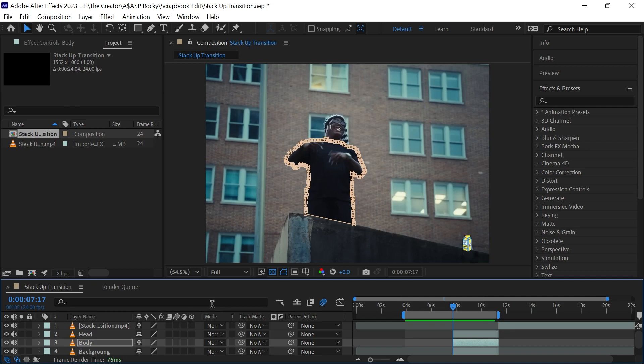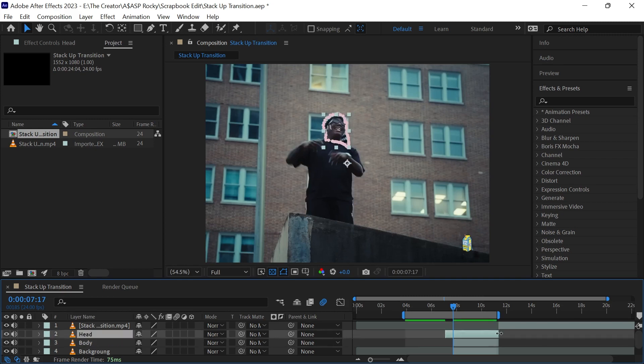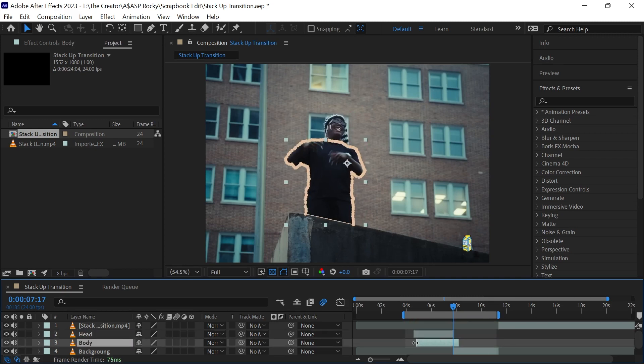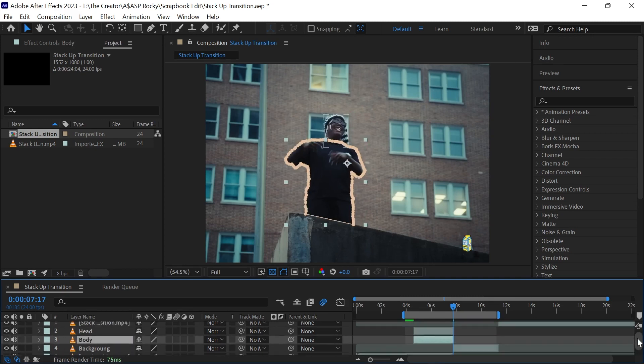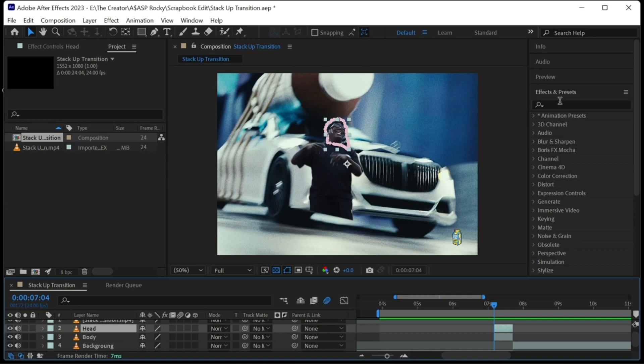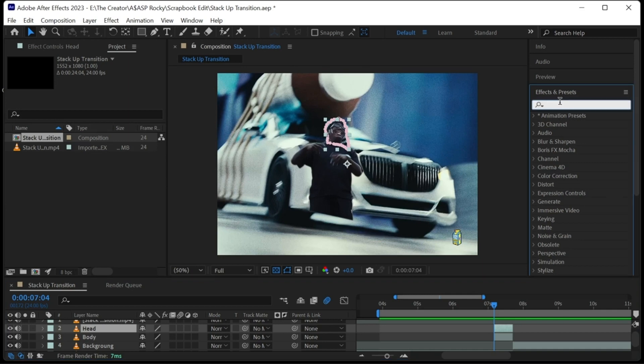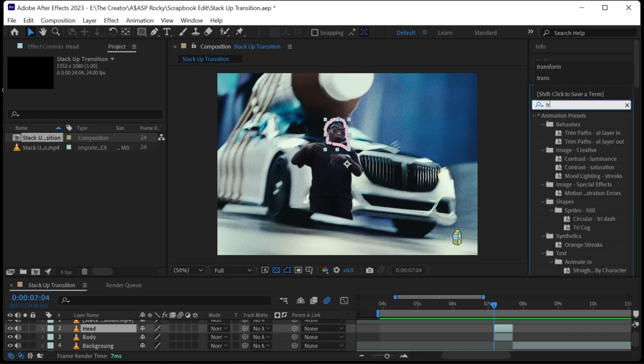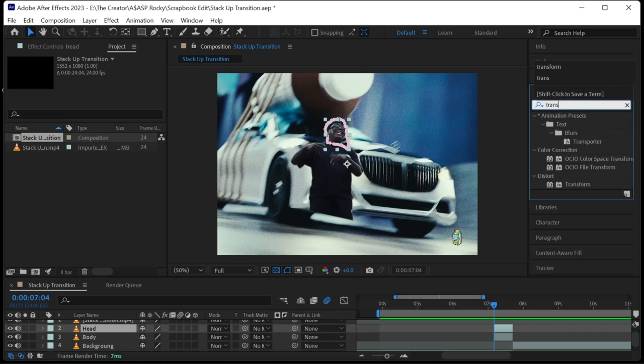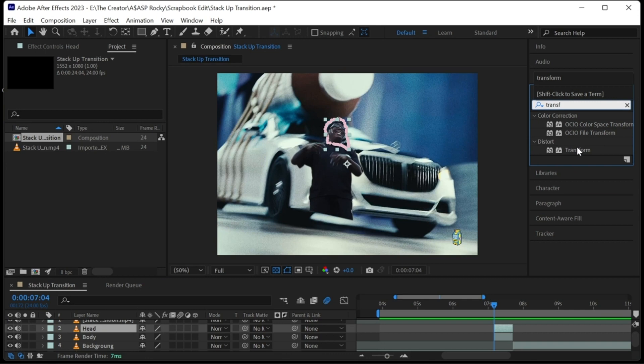Now all we have to do is animate the parts. Remove the excess parts of the clip by shortening them. Go to effects, search for transform, and drag it to your first clip.